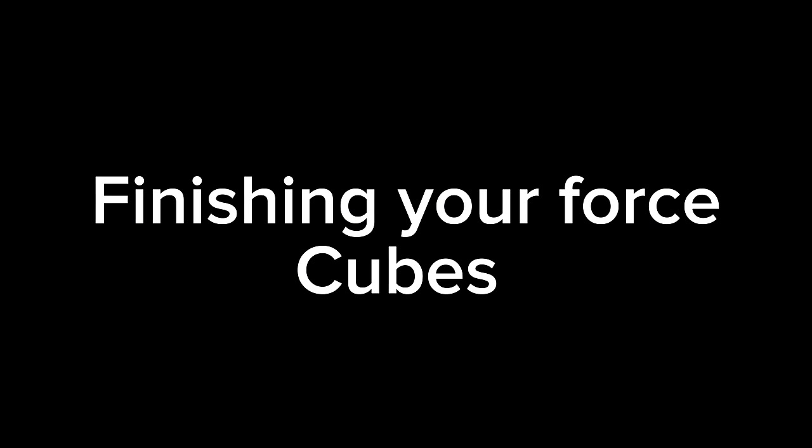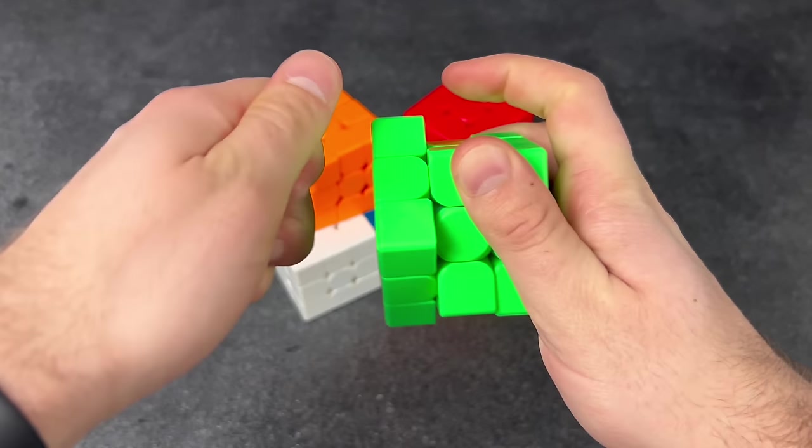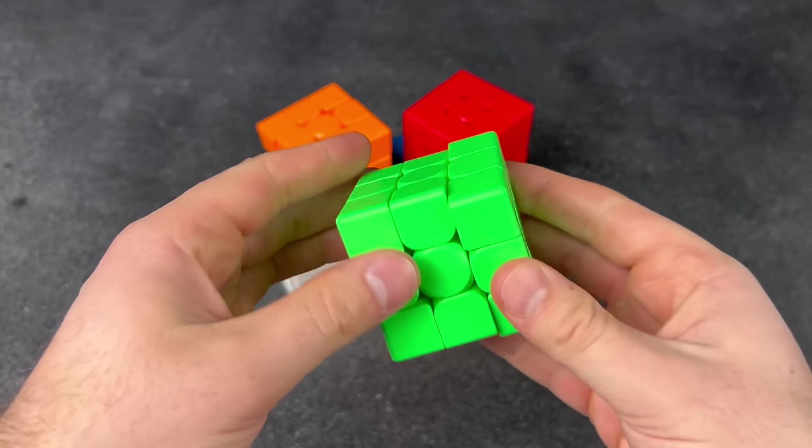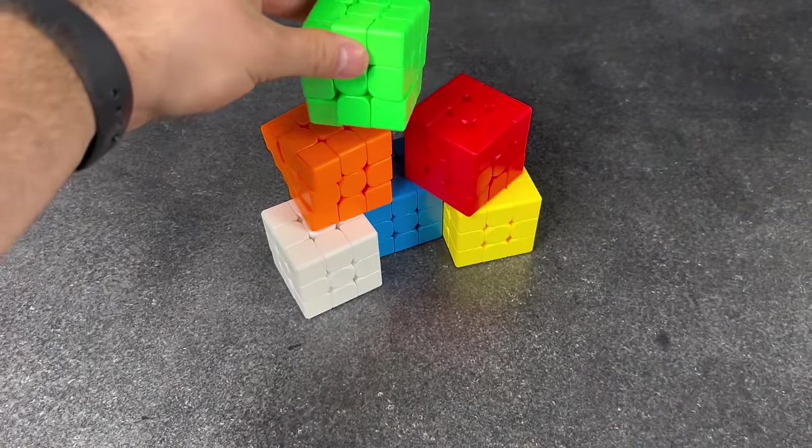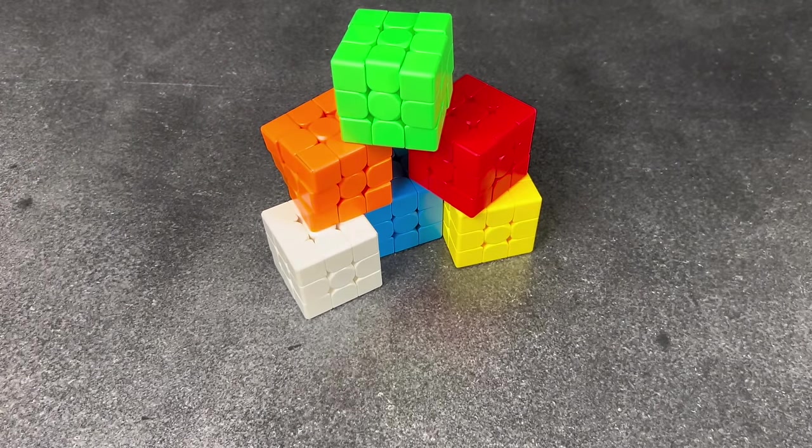Finally finishing your force cubes. Finally done! Oh my gosh, so beautiful.